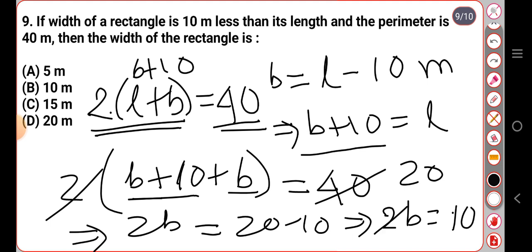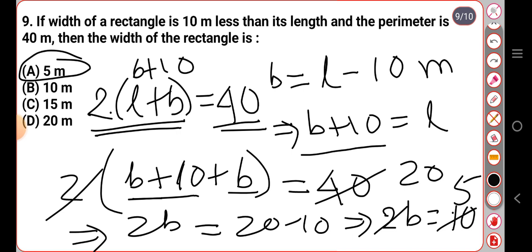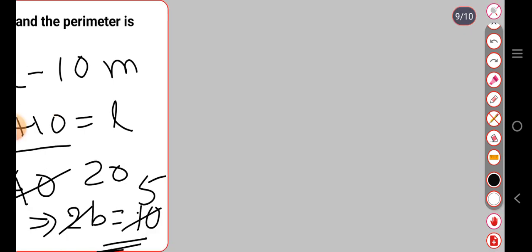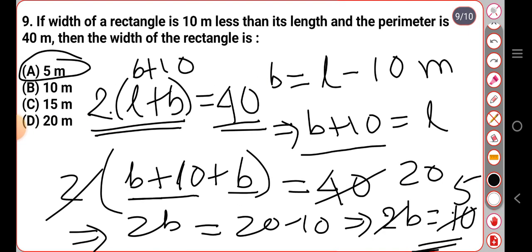So the answer is option number A — five meters. Or the width — the answer — in general. So that's the conclusion. Because in time, that's the end.